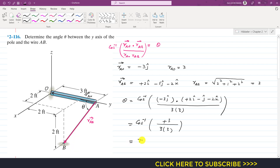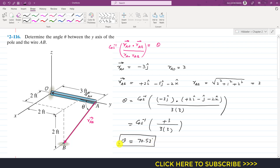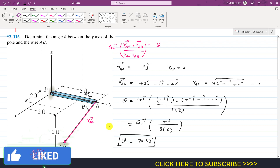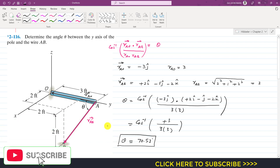So theta is 70.53 degrees. The angle between the y-axis and this cable wire from A to B is 70.53 degrees. This is the solution of this problem. I hope you understood the solution. Please subscribe to my channel if you haven't yet, and like these videos if you want me to solve more problems from engineering statics.